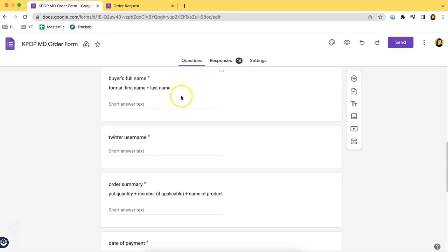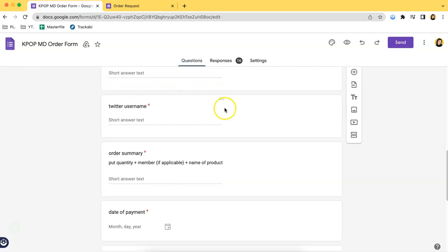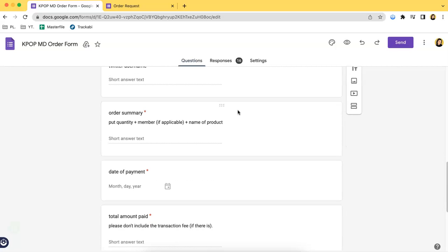As you can see, it asks for the buyer's full name, their Twitter username if that's where they are selling, so it's where they post their products.